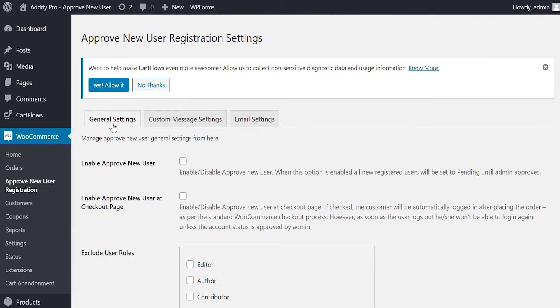Here you can configure General Settings, Custom Message Settings, and Email Settings.